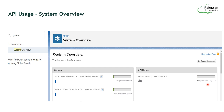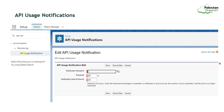You can also send notifications on API usage if it crosses a particular threshold. From Setup, you can use the API Usage Notifications feature, where you specify the notification recipient and the threshold percentage or period at which the notification should be sent.